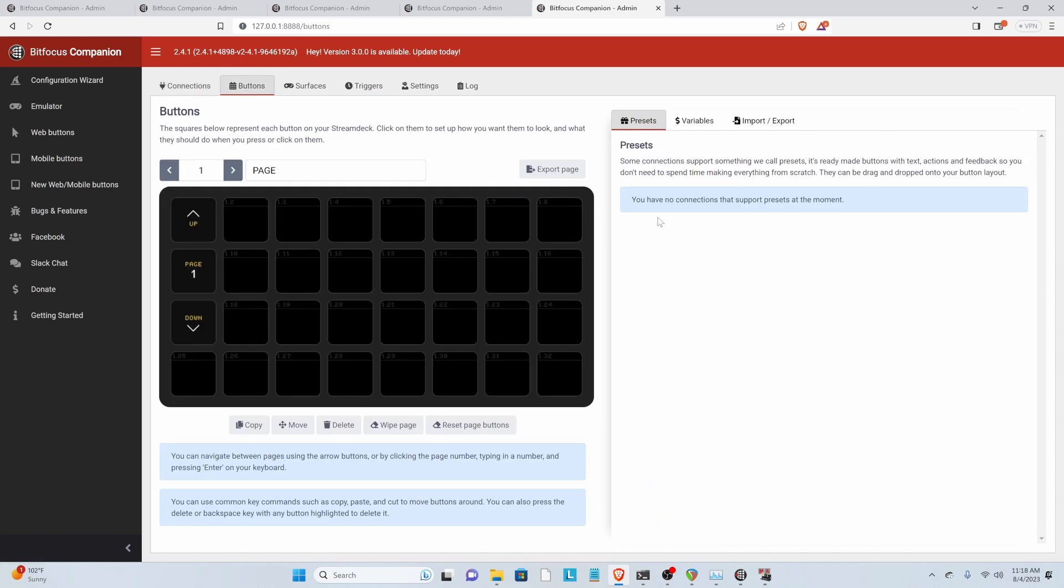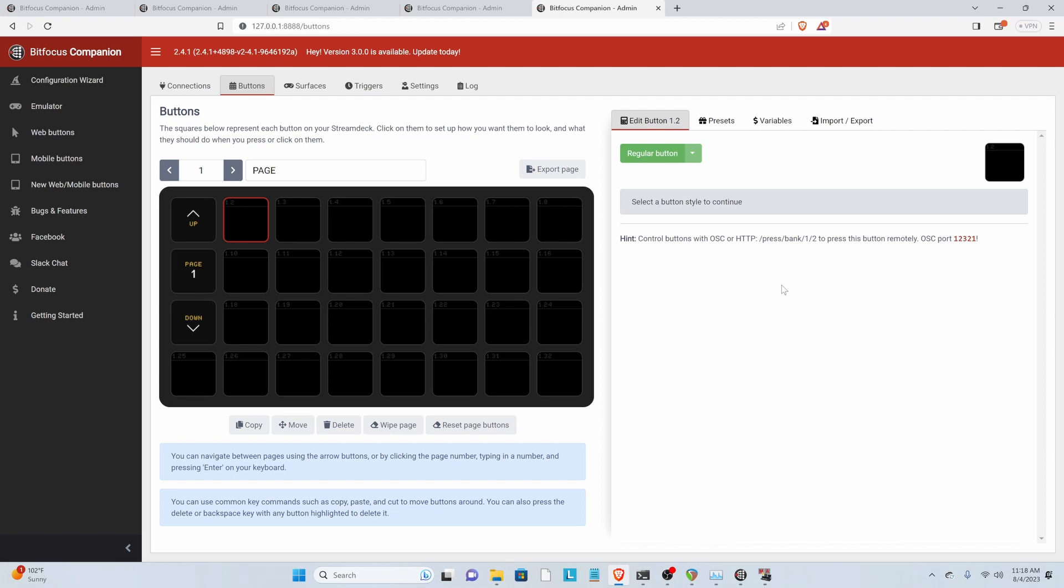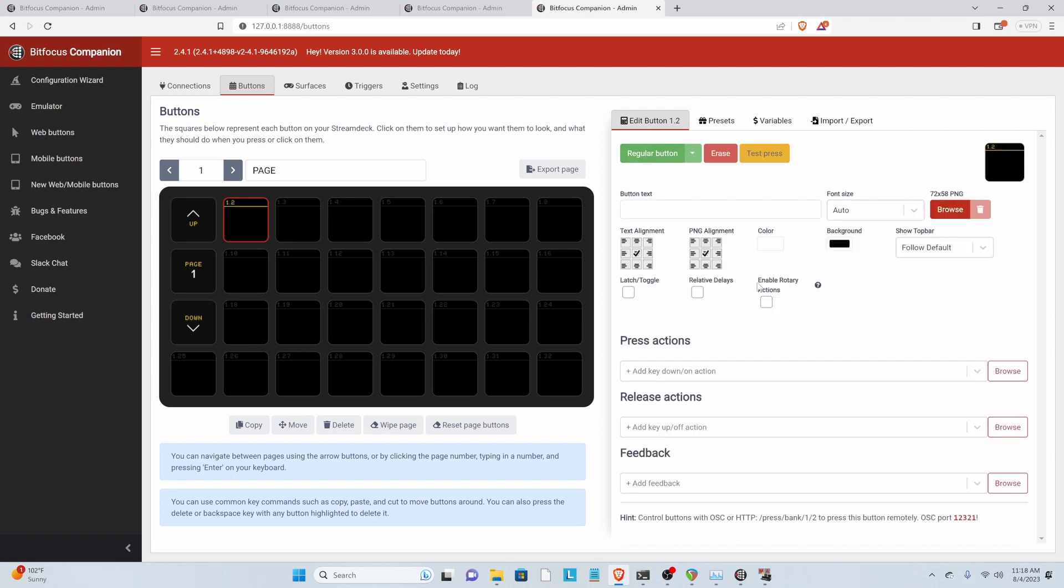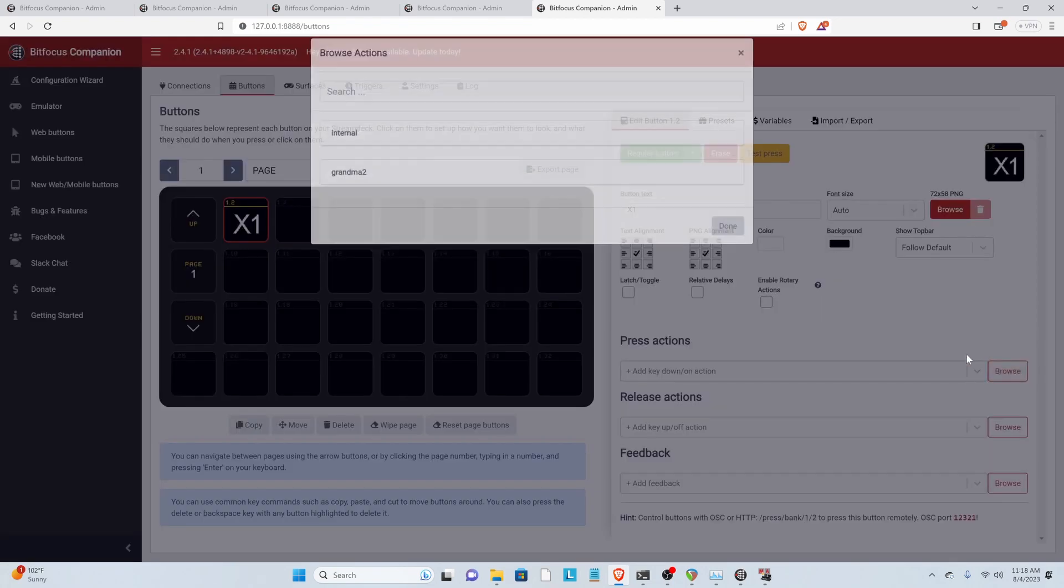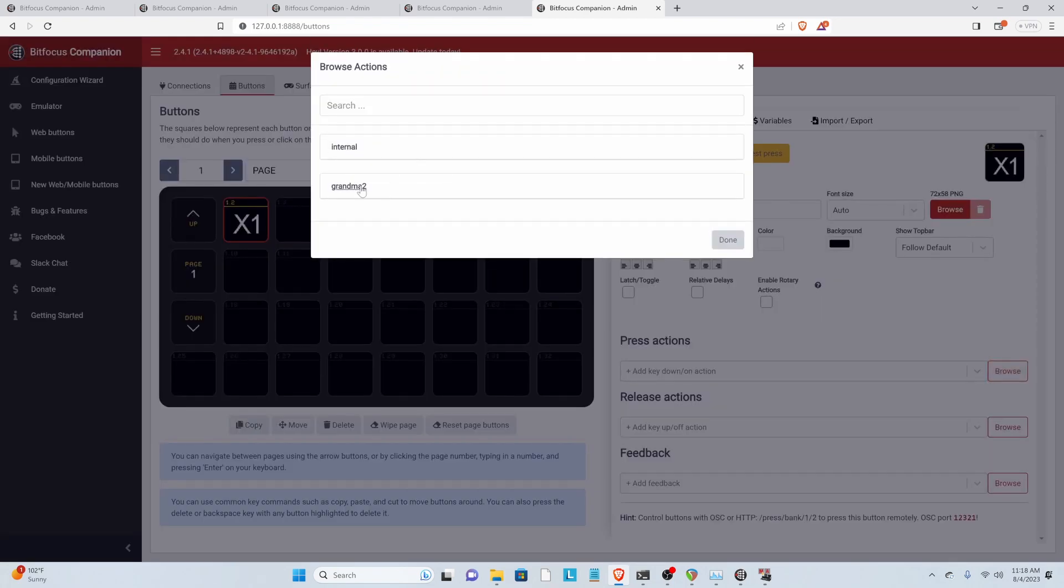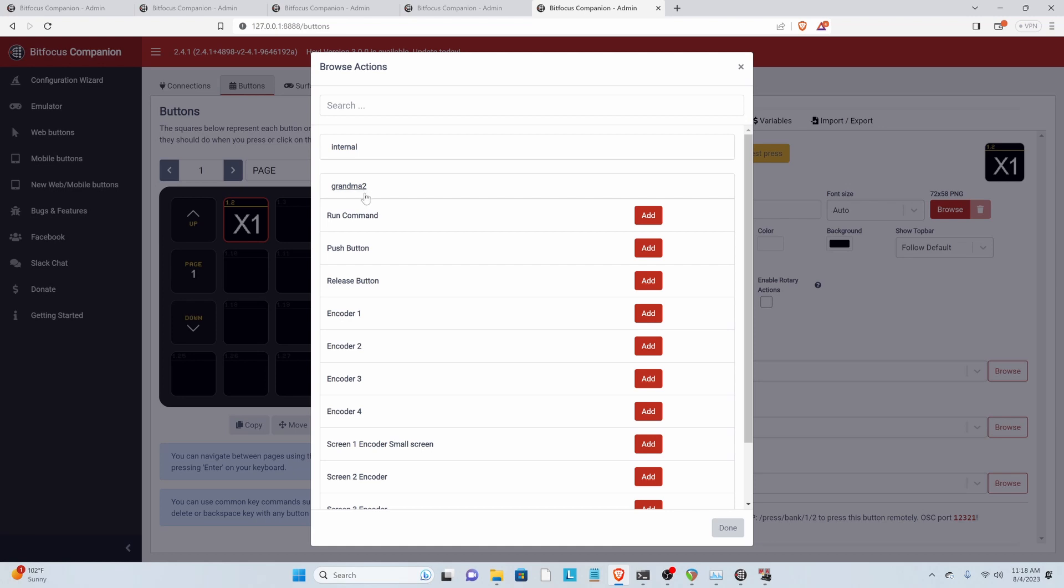Now let's go to Buttons and make our buttons. We're going to click on our first buttons. And then hit Regular. And I'm going to give this a name. And then under Press Actions, we have to browse to GRANDMA2. And we're going to do Run Command.